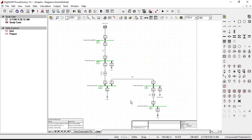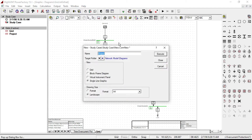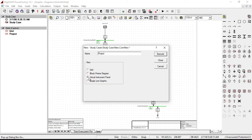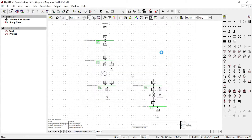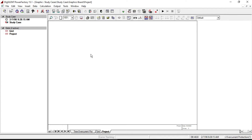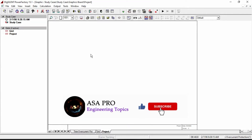In this video we will talk about how to plot the three phase voltages and short circuit current. To create a new graphic board, select Insert New Graphic icon on the graphic board toolbar. You can select either grid, block diagram, virtual instrument panel, or single line graphic. In this case, I am going to use virtual instrument panel, so click on Execute.